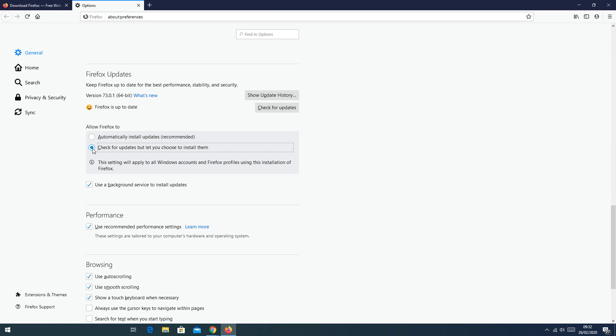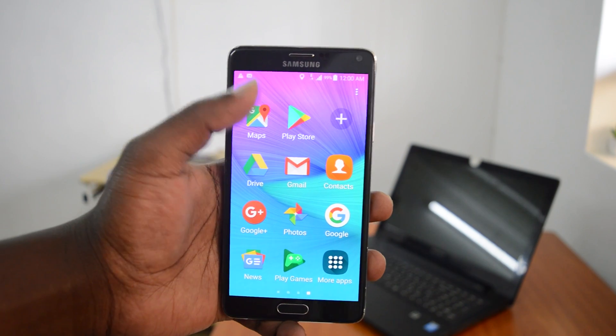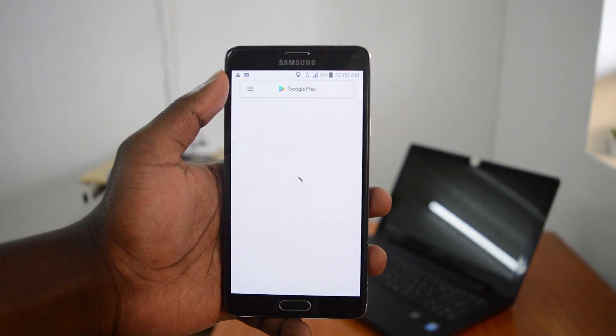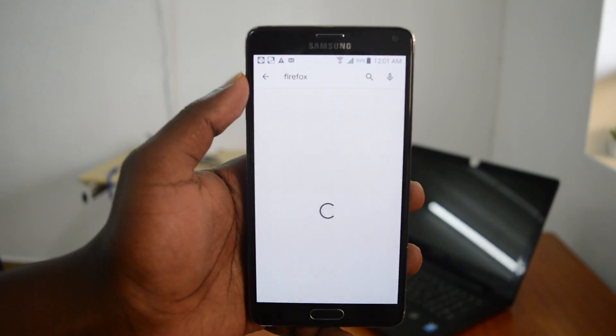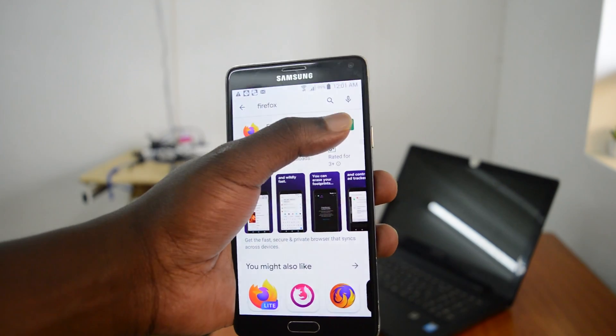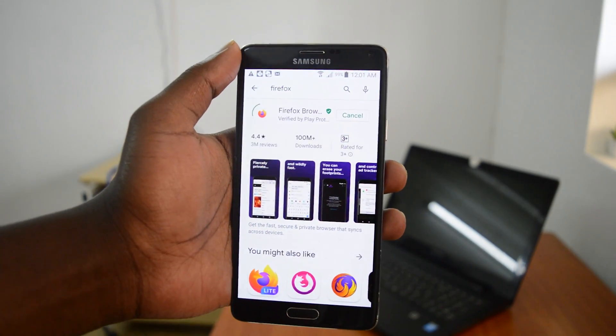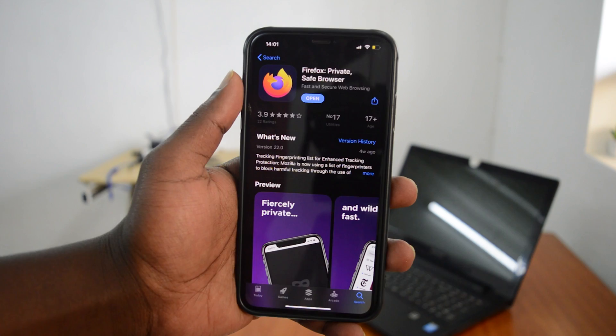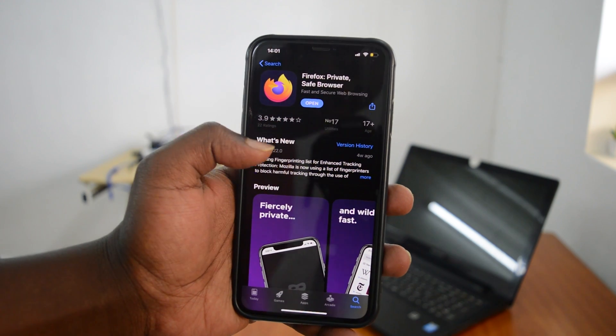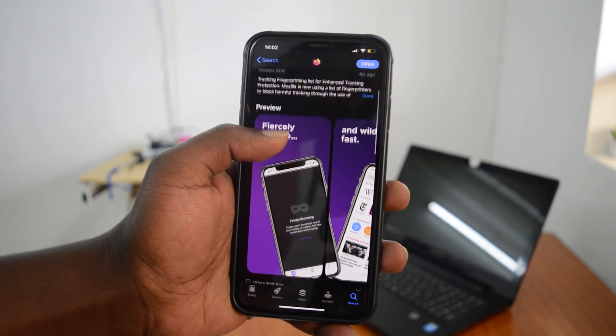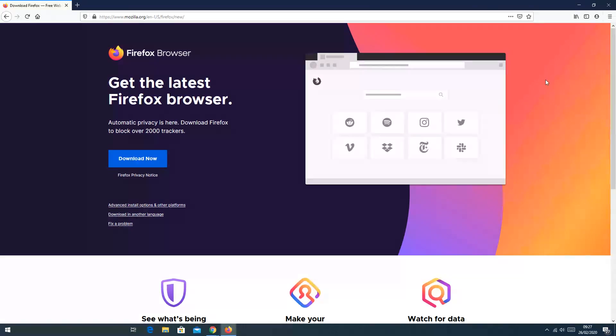So that's for people who don't like automatically updating their browsers. Now if you're using Mozilla Firefox browser on either your smartphone or your tablet, then you need to go to the respective app stores to check for updates and install those updates if they're available. But that's how to update Mozilla Firefox browser.